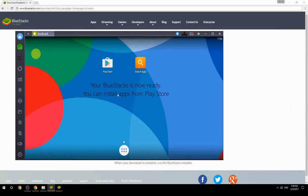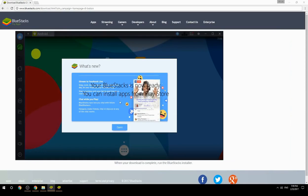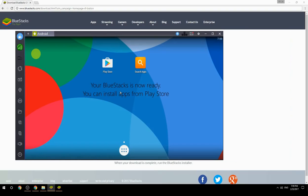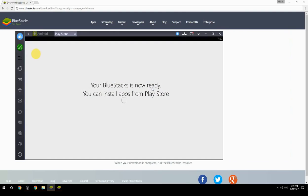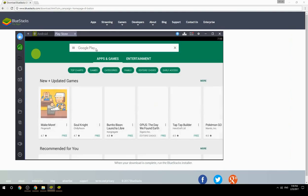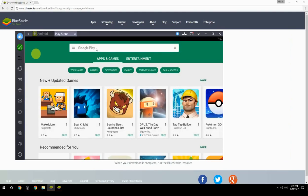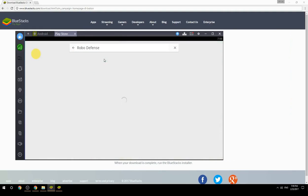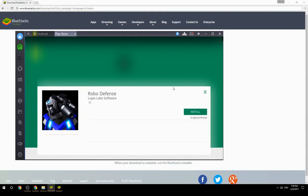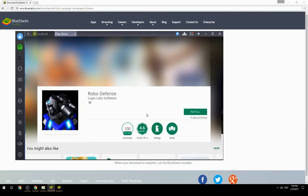Your BlueStacks is now ready — you can install apps from the Play Store. Search for your game name inside Google Play, click on the game icon, then click Install. Once installation is finished, begin playing.